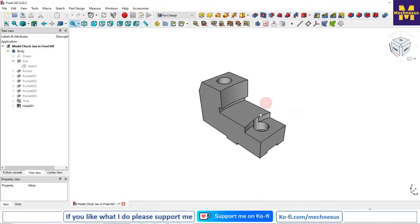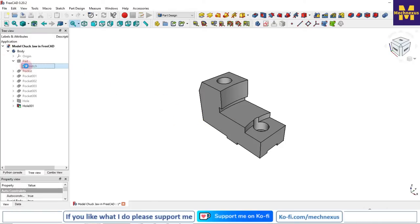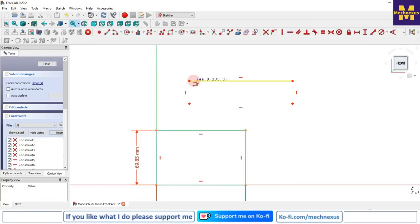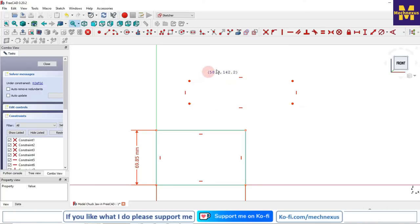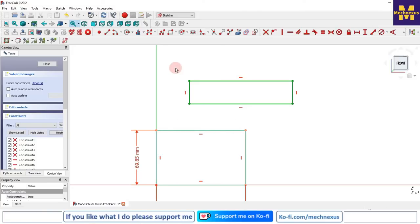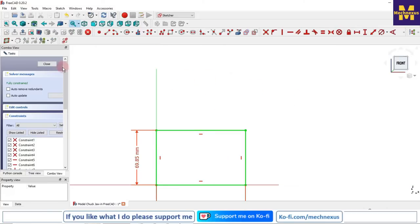My background has turned white. However, the problem is that if I go to the sketch and draw something, the sketch is not visible because my line color is white and my background color is also white. So I need to change the sketch color.